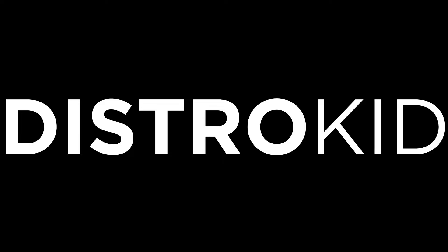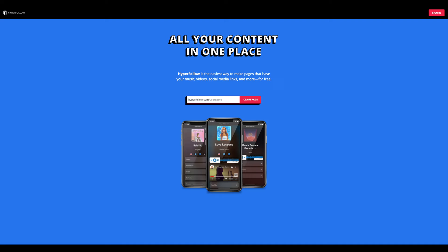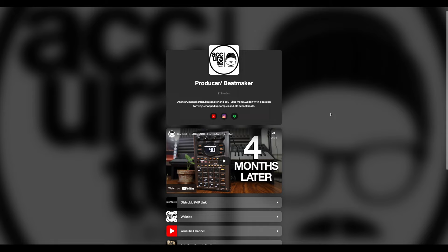This video is sponsored by DistroKid, an affordable and easy way to release your own music on digital platforms like Apple Music, Spotify, and many others. DistroKid also has this totally free feature called HyperFollow, where you set up a landing page for your fans with links to your music, website, and more — all in one single place. It's super simple to set up and totally free of charge. Check out the link in my description below. Thanks a lot to DistroKid for sponsoring the video.